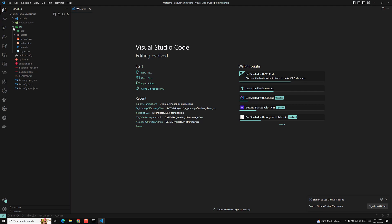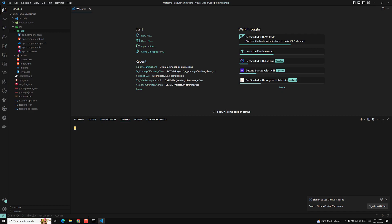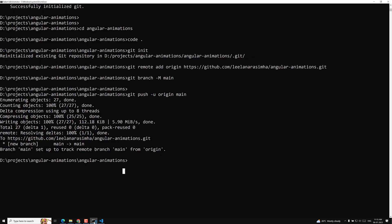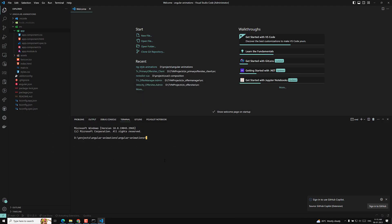We have created a basic project. Let's try to have a refreshment. So I am creating here a new component. In order to create a new component, we need to use generate component, or in shortcut we can use GC. And here I am creating a course component.